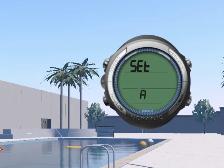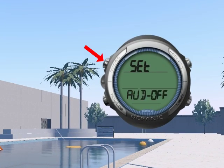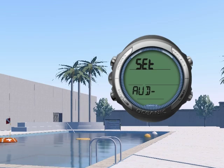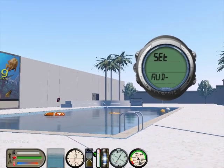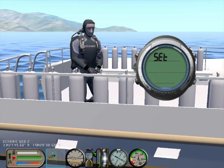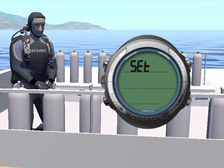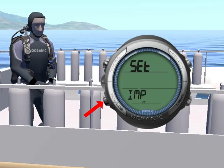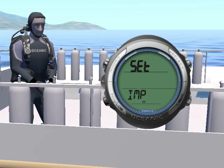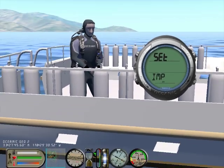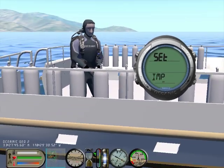Let's get started. First, we'll give you an overview of the Geo 2.0. Then we'll cover its features, and we'll explain how to read the various displays and how to navigate the various screens using its four buttons.